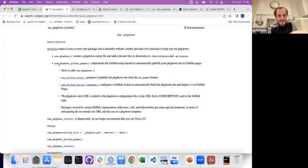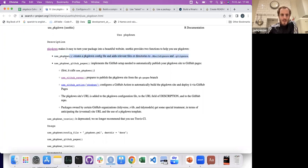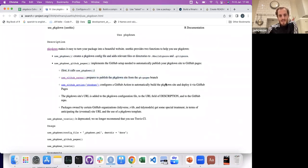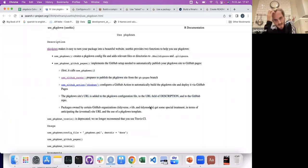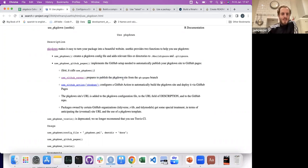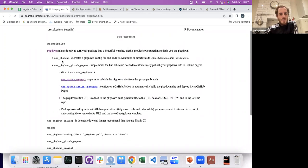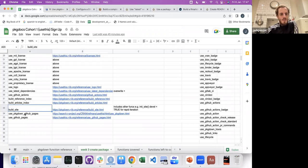Looking at it here — this one does some nice stuff, but then use_pkgdown_github_pages calls that for you first, then does this, then does this, and then you get all of this. So even if you are familiar with pkgdown, it seems like going forward you probably use this one.